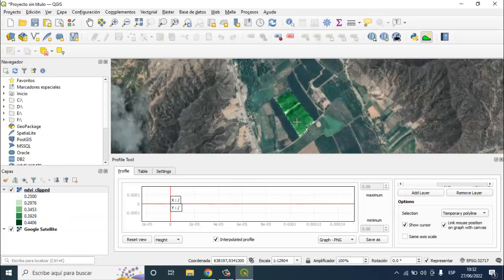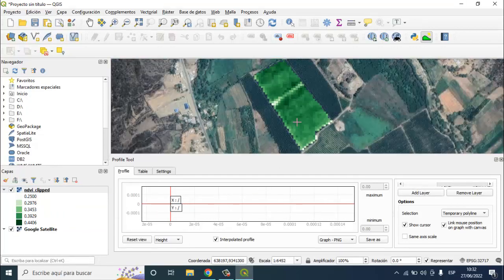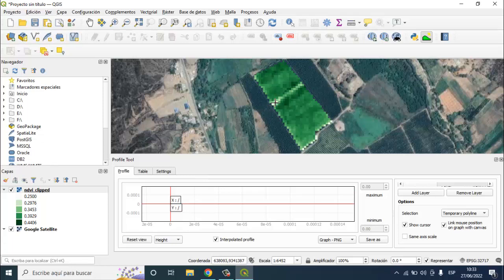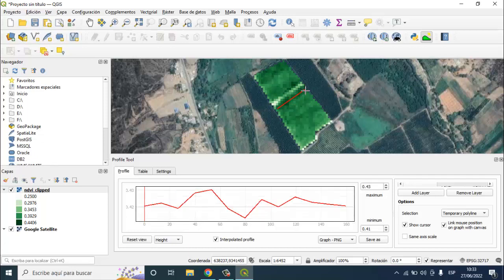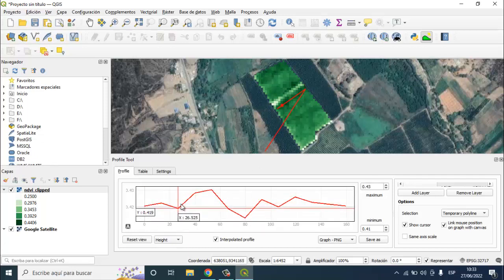Now you have the layer added here. Now you need to only press from here to here, for example. And here you have a profile of your NDPI.